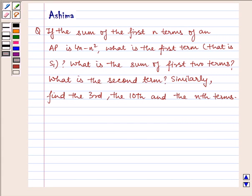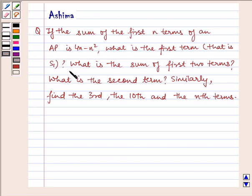Hello and welcome to the session. Let us understand the following question: if the sum of the first n terms of an AP is 4n minus n squared, what is the first term, that is S1? What is the sum of the first two terms? What is the second term? Similarly, find the third, the tenth, and the nth terms. Now let us proceed on to the solution.